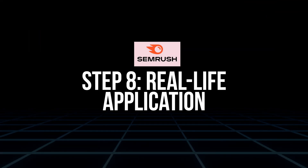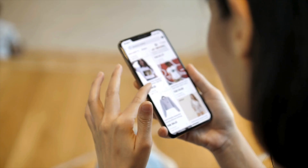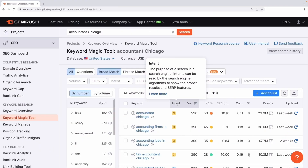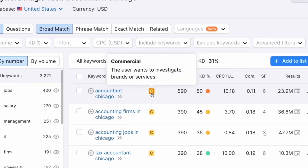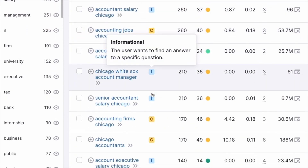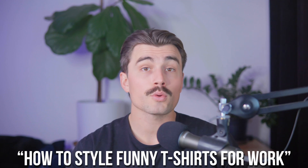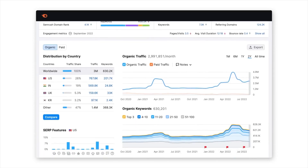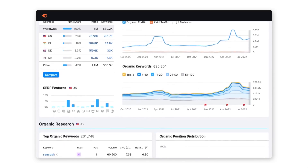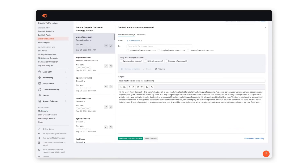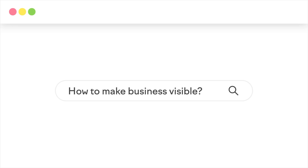Step eight is real-world application. Suppose you run an online store selling funny t-shirts. Use the Keyword Magic Tool to find long-tail keywords like "funny t-shirts for dog lovers" or "funny Christmas t-shirts." Create blog posts addressing questions like "how to style funny t-shirts for work." Analyze competitors to find gaps like "humorous graphic tees under $20." Build internal links between blogs, FAQs, and product pages to guide visitors and improve SEO. By implementing these strategies, you'll not only improve your rankings but also create a seamless experience for your customers.